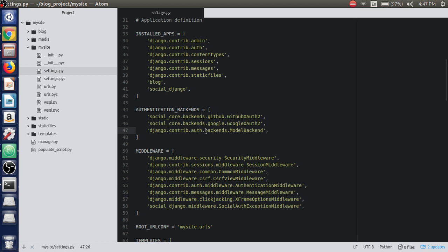Django provides a simple way to define our own authentication backends, which provides two methods. The first is the authenticate function, which takes user credentials — username and password — as parameters and returns true if the user has been successfully authenticated, or false otherwise. The second function is get_user, which takes a user ID parameter and returns a user object. When you use Django's authenticate function, Django tries each backend defined in AUTHENTICATION_BACKENDS one by one — first GitHub authentication, then Google, then the model backend for username and password.